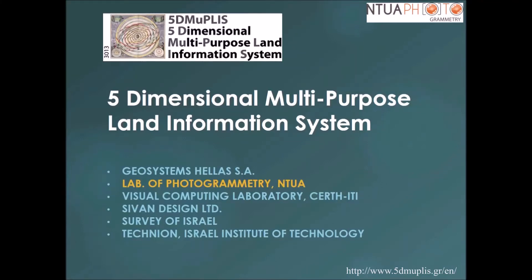5-Dimensional Multipurpose Land Information System. Within this project, a 5D modeling framework for the acquisition of accurate 3D models of buildings in various levels of detail and time instances, enriched with appropriate data and metadata, for use in a multipurpose land information system, was developed.